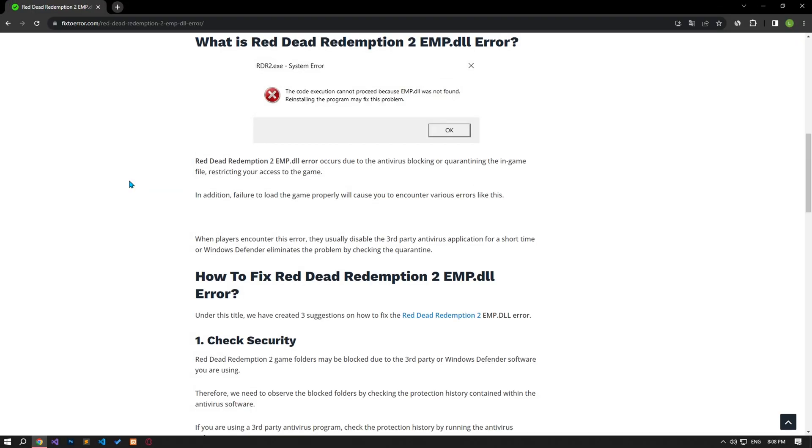Yes, in this video, we have provided information on how to fix Red Dead Redemption 2 EMP.dll error. If the problem persists, you can comment.